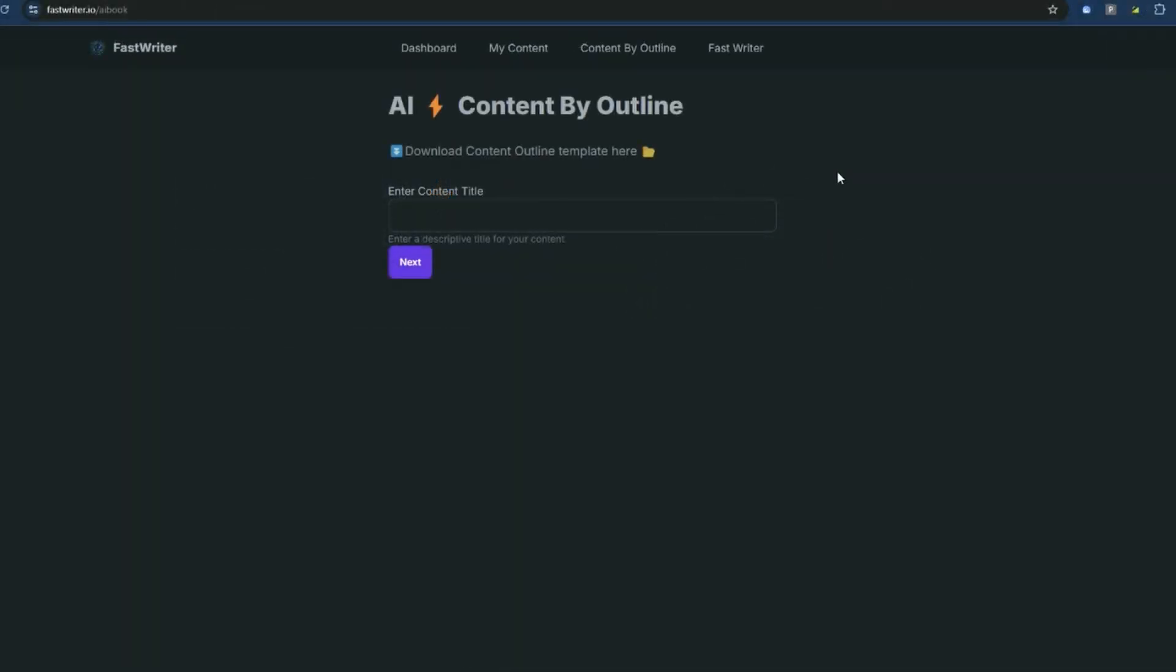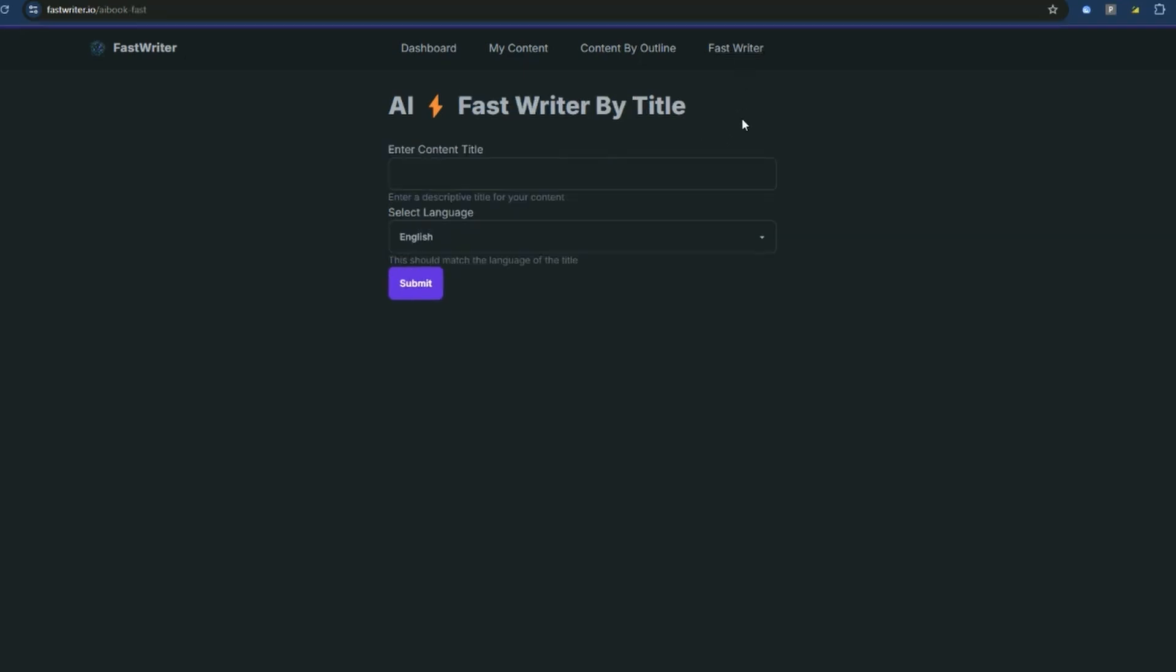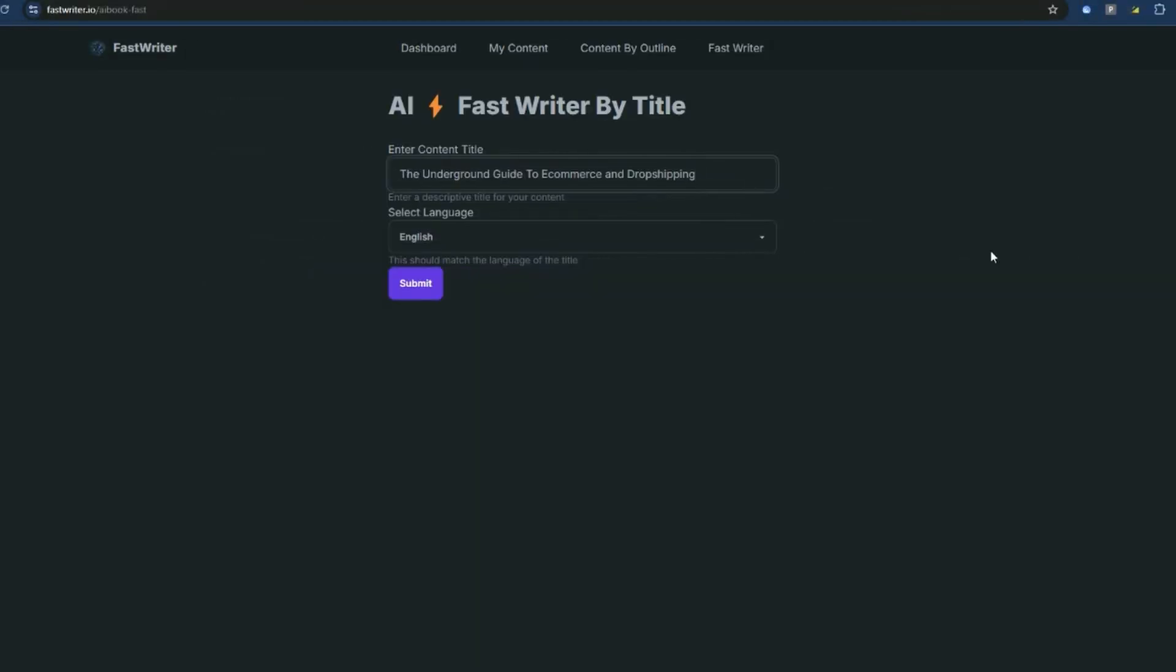Alright. So once we're logged in, we've got two options to generate content. We can upload our own custom outline, which gives you a template here. We're not going to do that. We're going to do the fast way using FastWriter Basic. With this method, we just enter in the title and the AI will actually work out a book outline structure for us and then generate the content based on that outline. So let's do that. So we've got the underground guide to e-commerce and dropshipping. I'll leave the language as English. I'm going to press submit on this and then we'll take a look at the book.